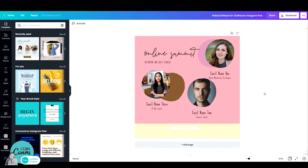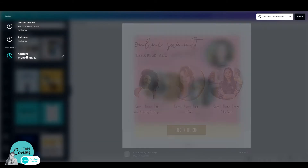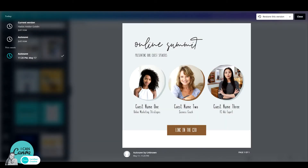So you have this design that you made a while ago and you want to see earlier versions of it. You would think that it's long gone, right? Nope! Canva has you covered. If you have a Pro account, you can always go up to the File tab, click on it and then click on Version History. Once you click on that, you can go back to earlier versions of this design and either restore this version or click up here and make a copy and start designing this one.